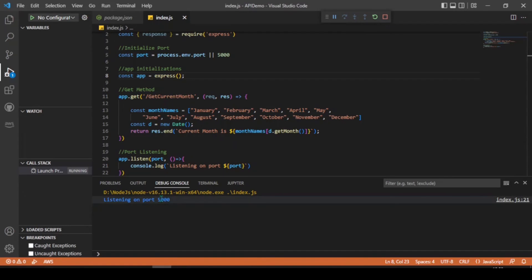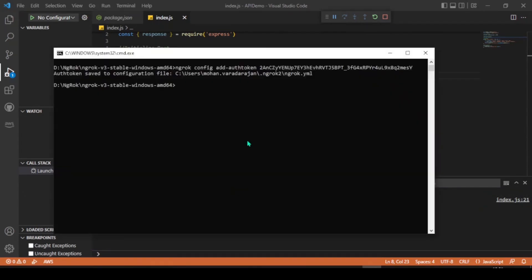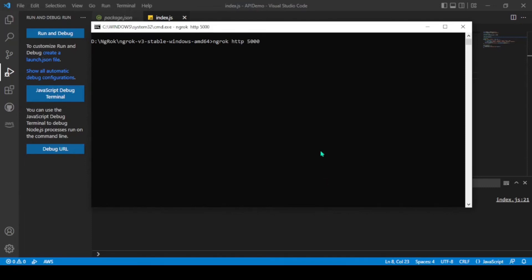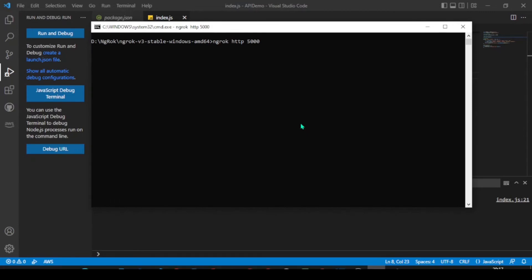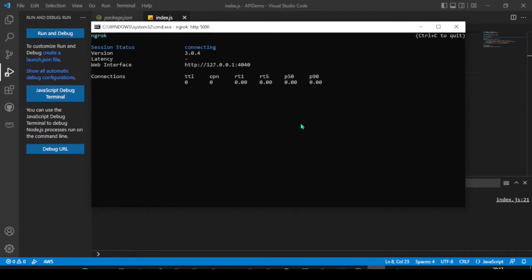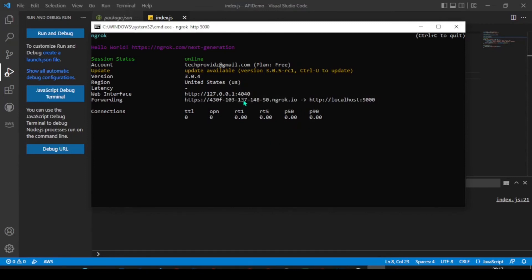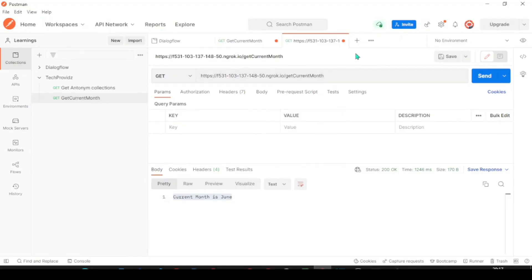So, now our API is listening on 5000 port. That's the port number. Using the command ngrok. Let's write ngrok http and the port number which we have specified in our API. So, this will launch our localhost running API into globally. Let's wait for a few seconds. Here we go. We got now global URL.